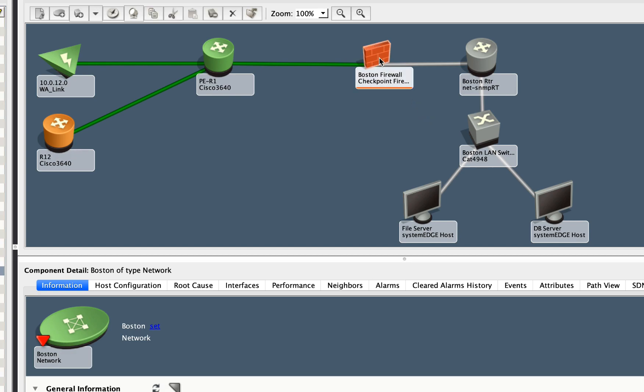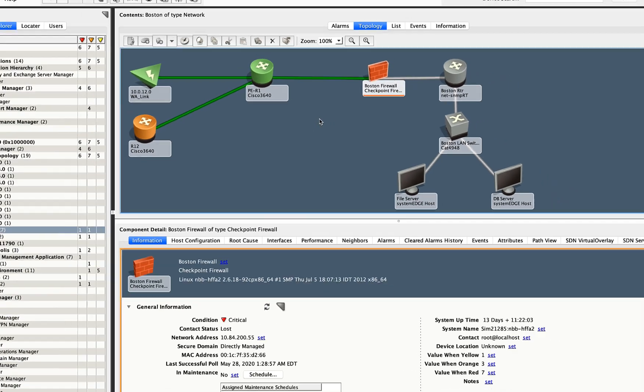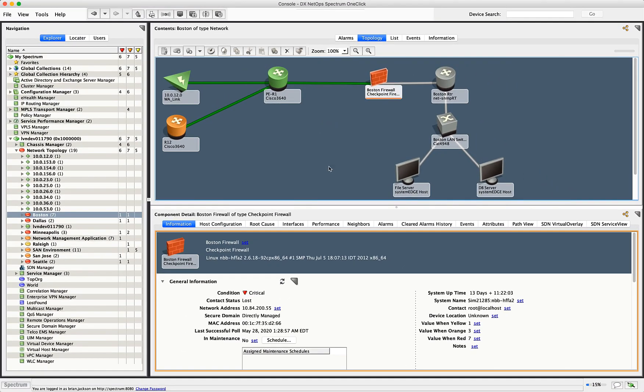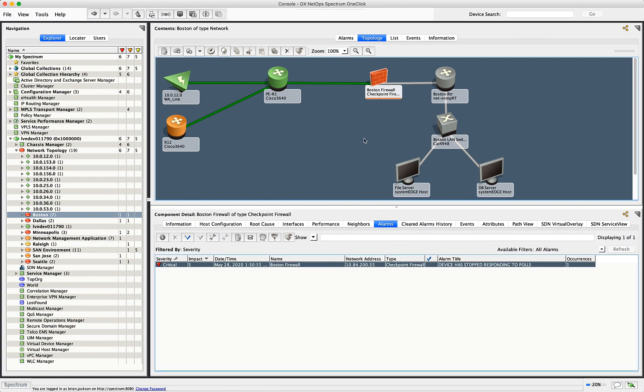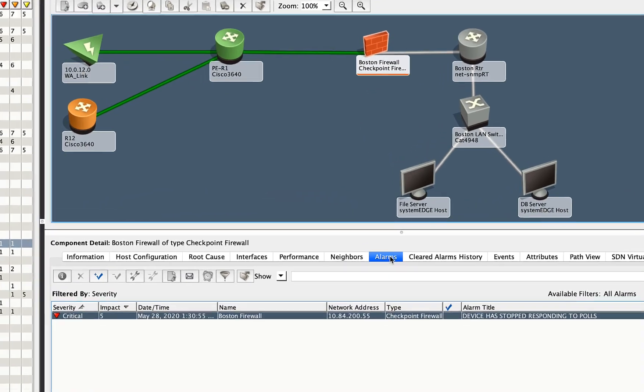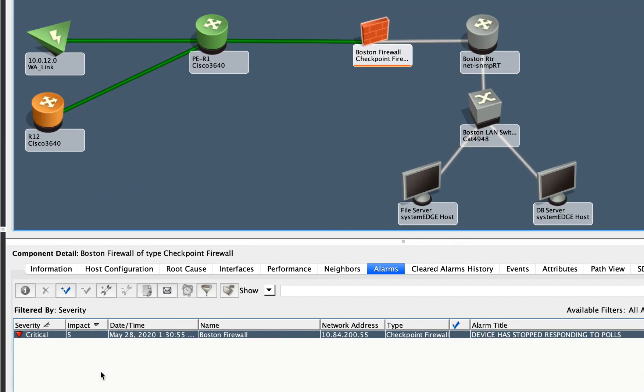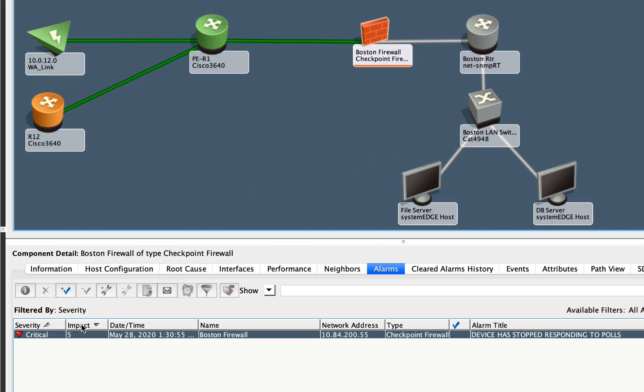If we look at this particular device here and then at the alarm tab, so now I'm in context of this device, so this alarm tab is only showing this device, I can see what's going on and the impact of five.